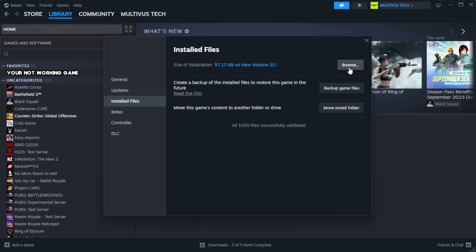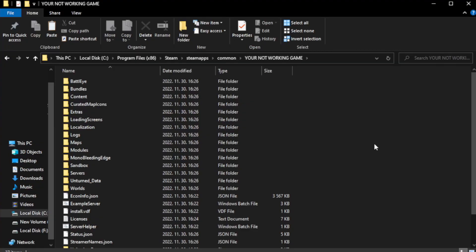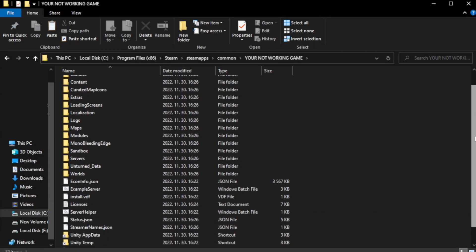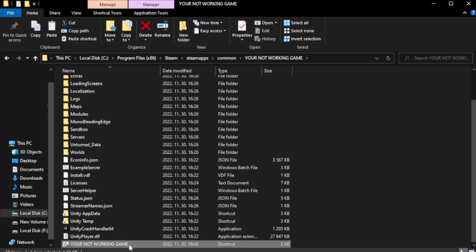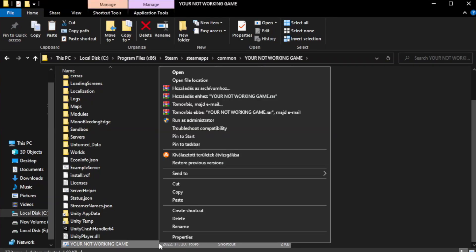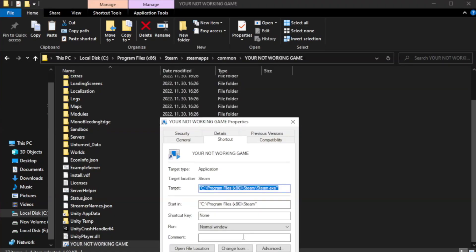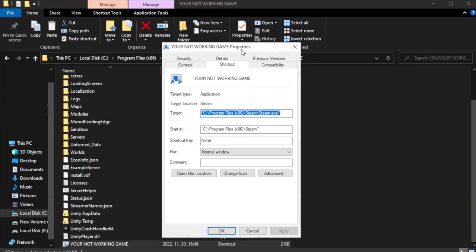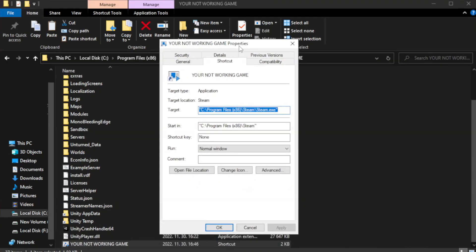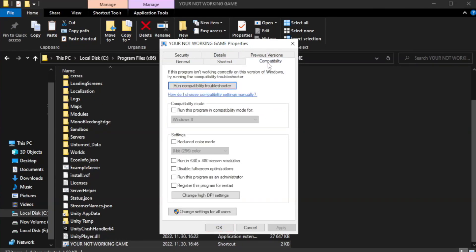Click browse. Right click your not working game application and click properties. Click compatibility. Check run this program in compatibility mode.